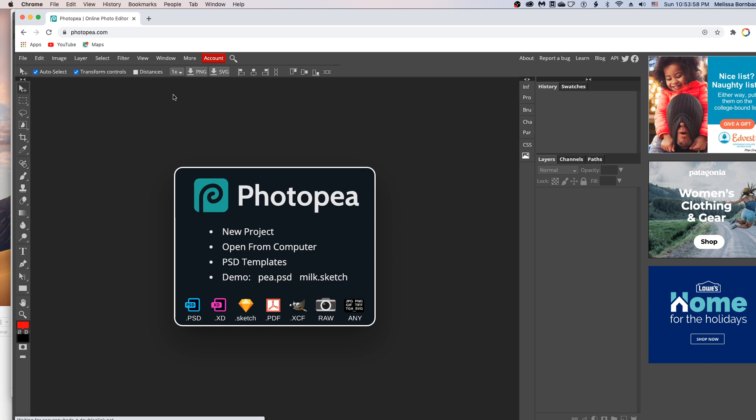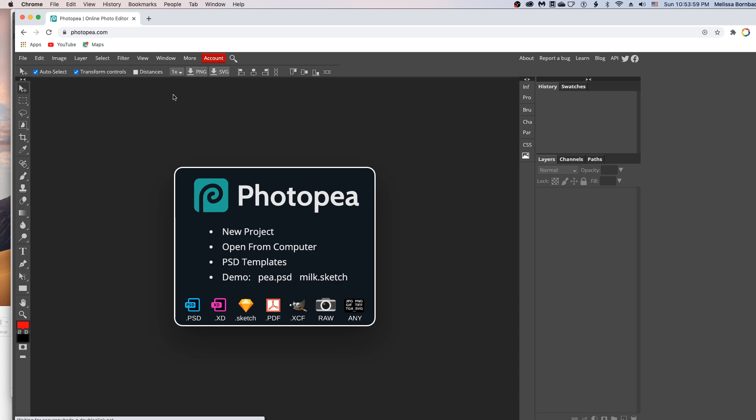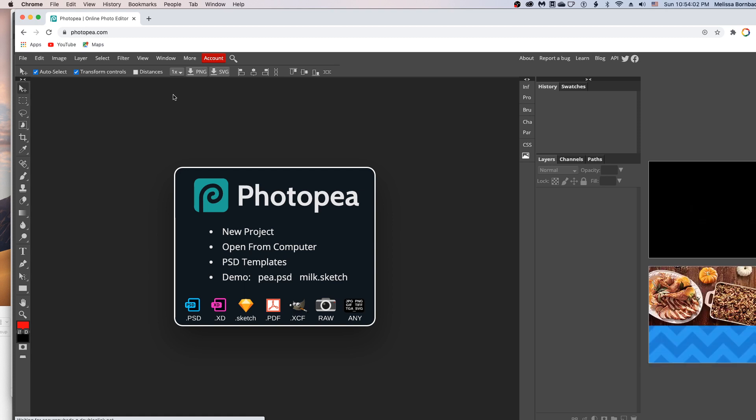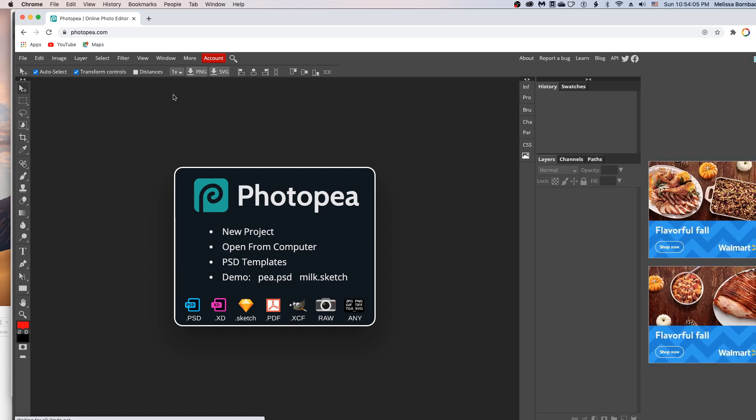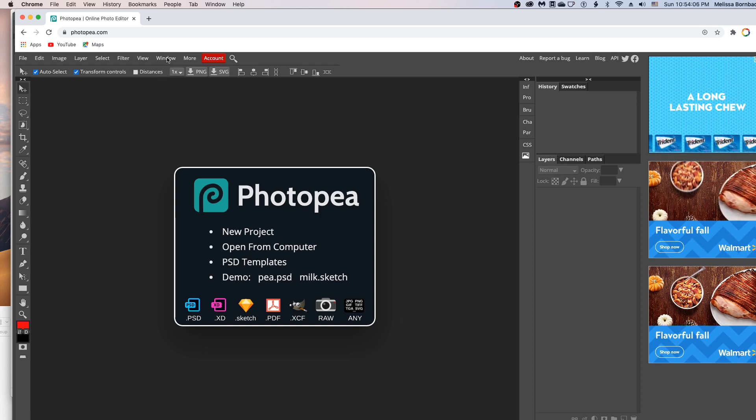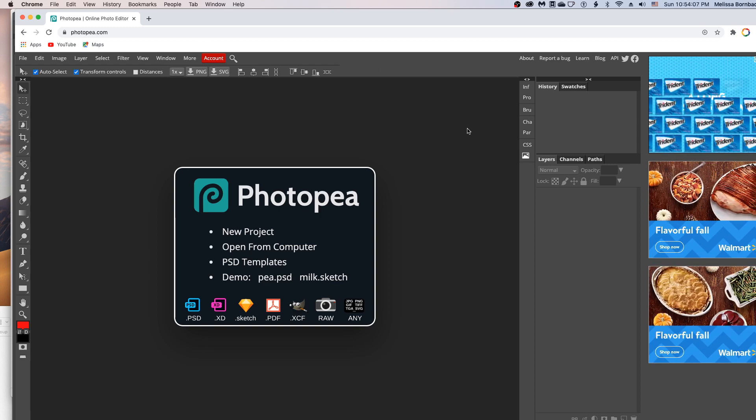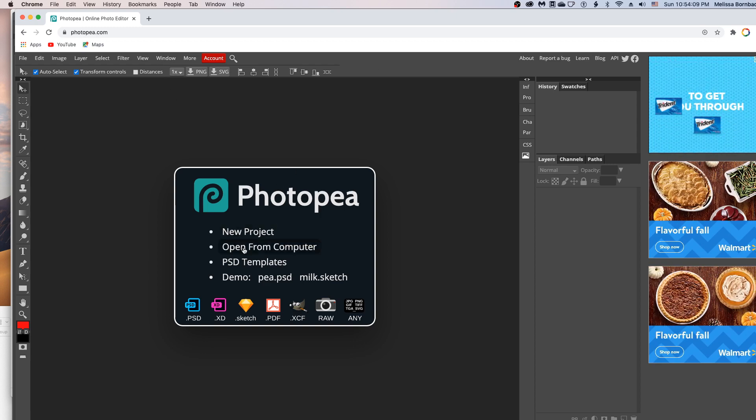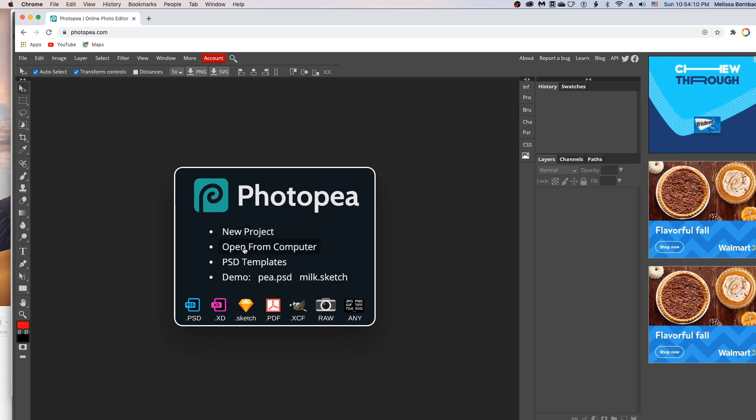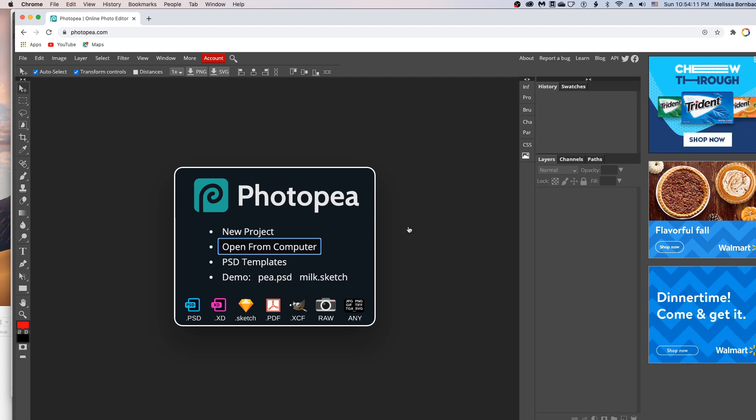I'm using Google Chrome because it worked a little faster and better than some of the other browsers. So if you're having trouble, you might want to try Google Chrome. And then once you've got it up, just click open from computer.